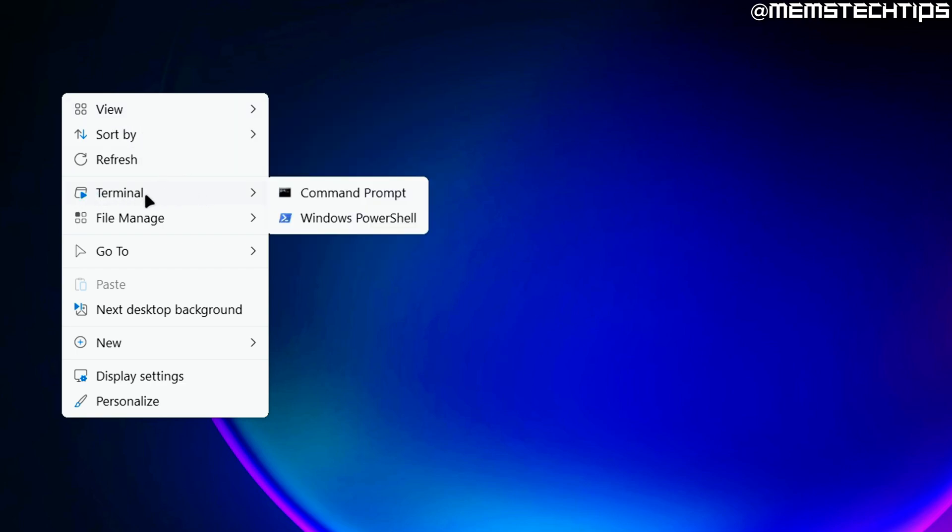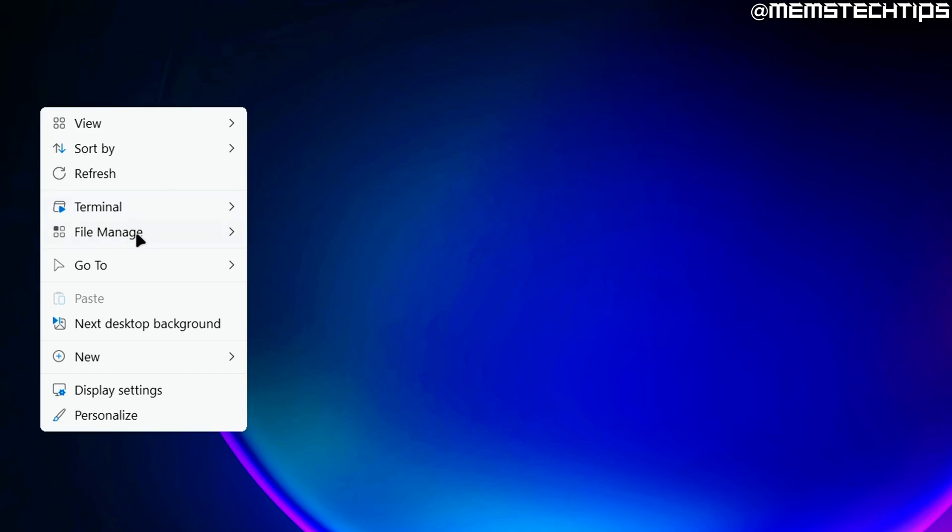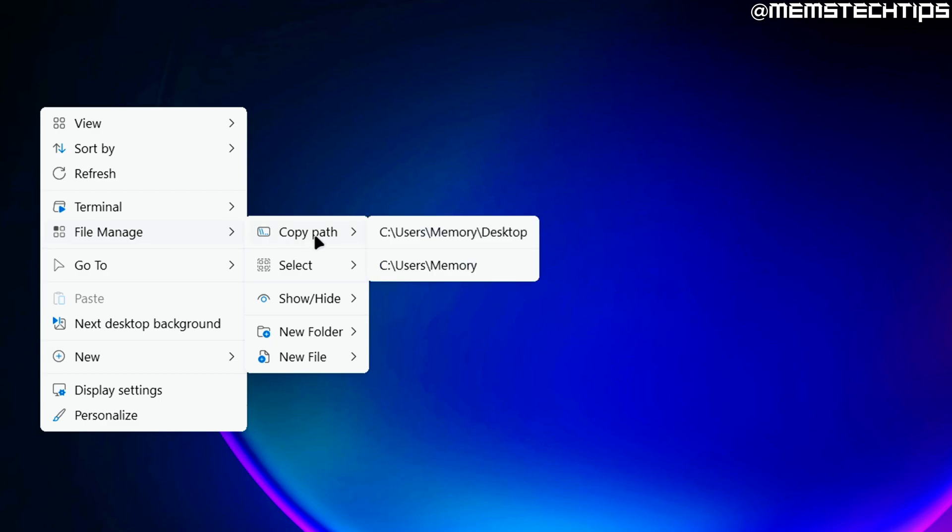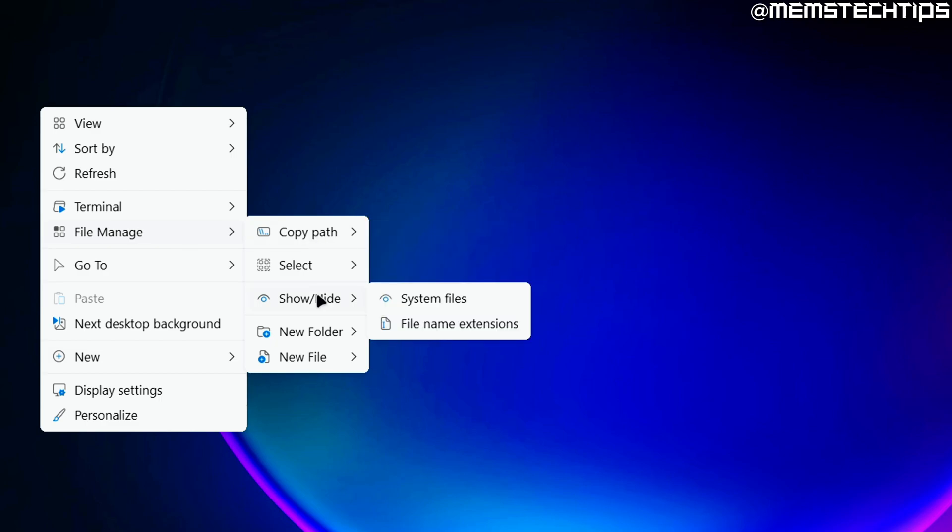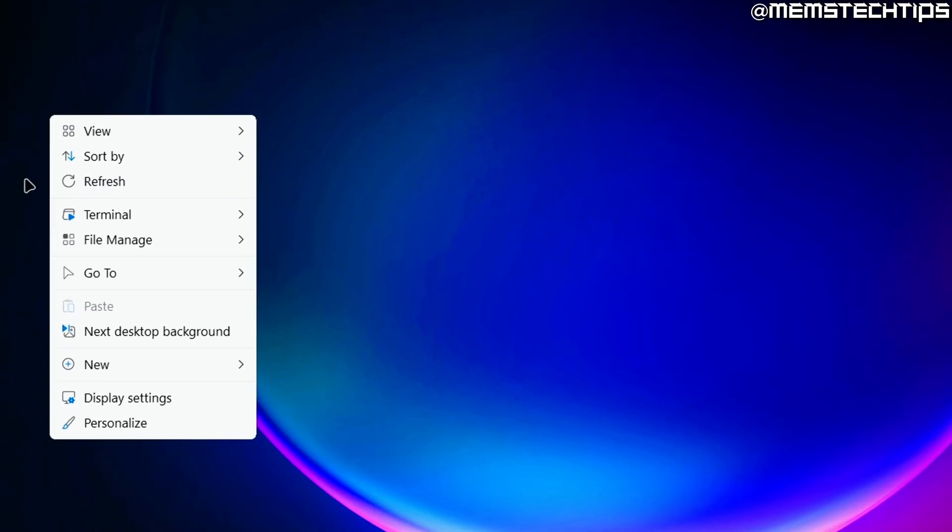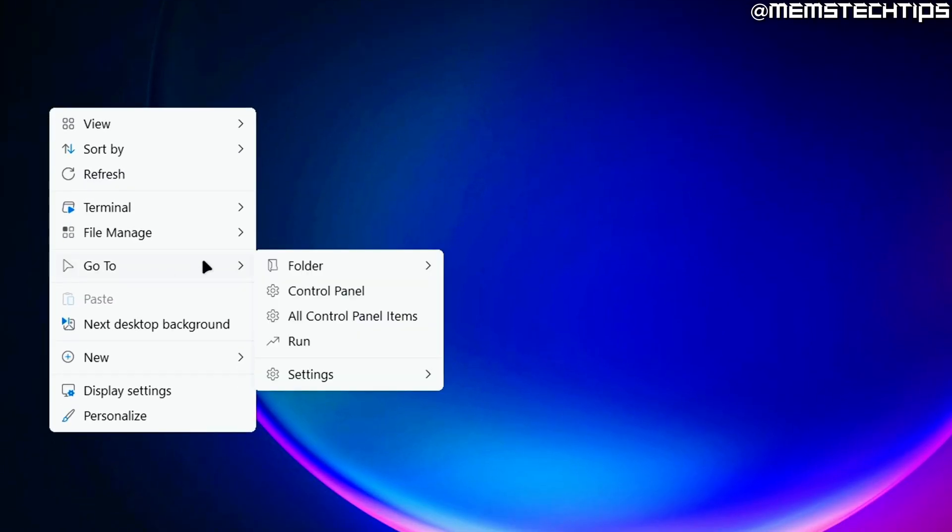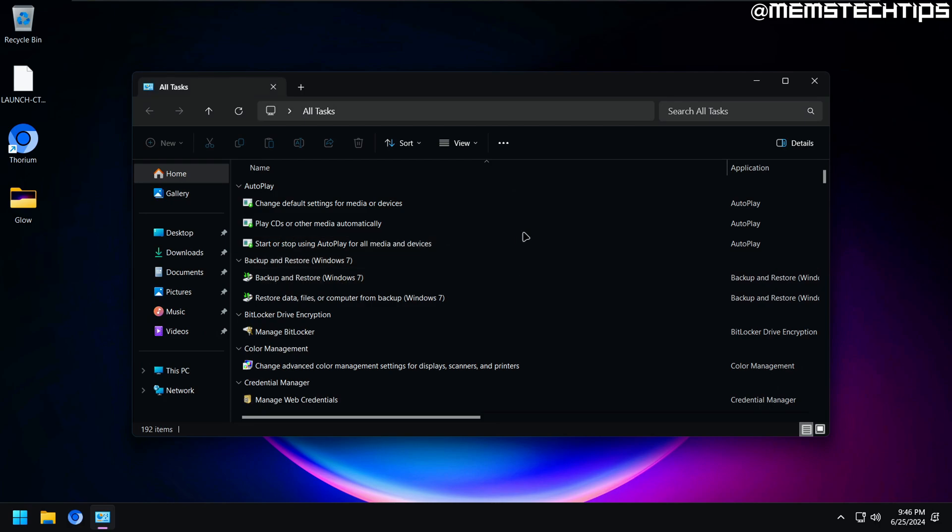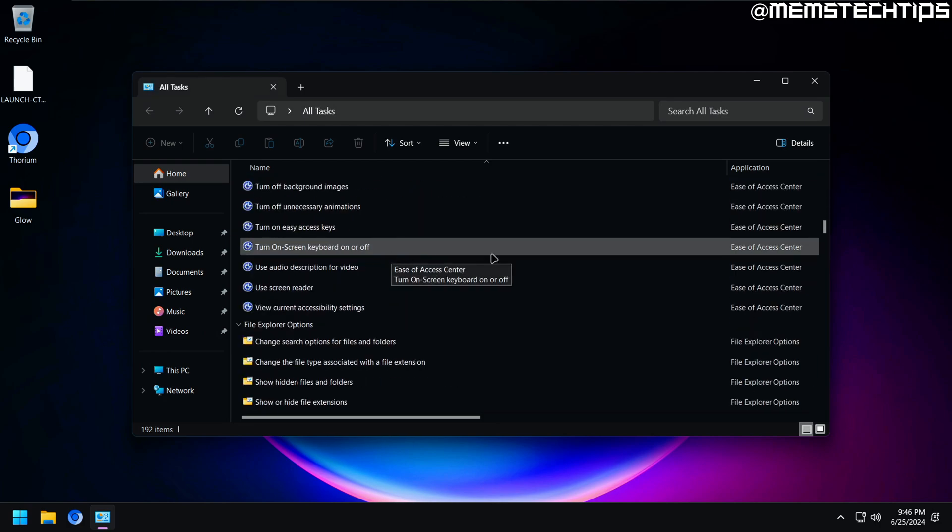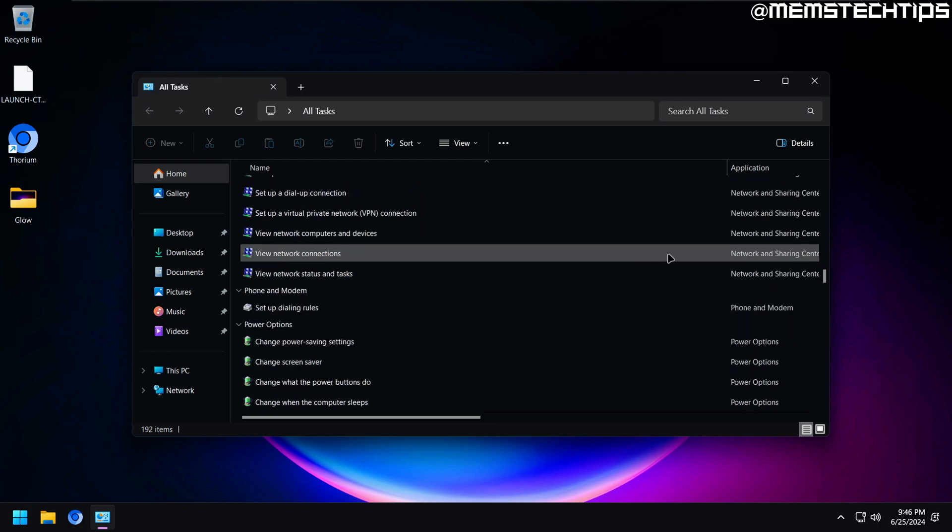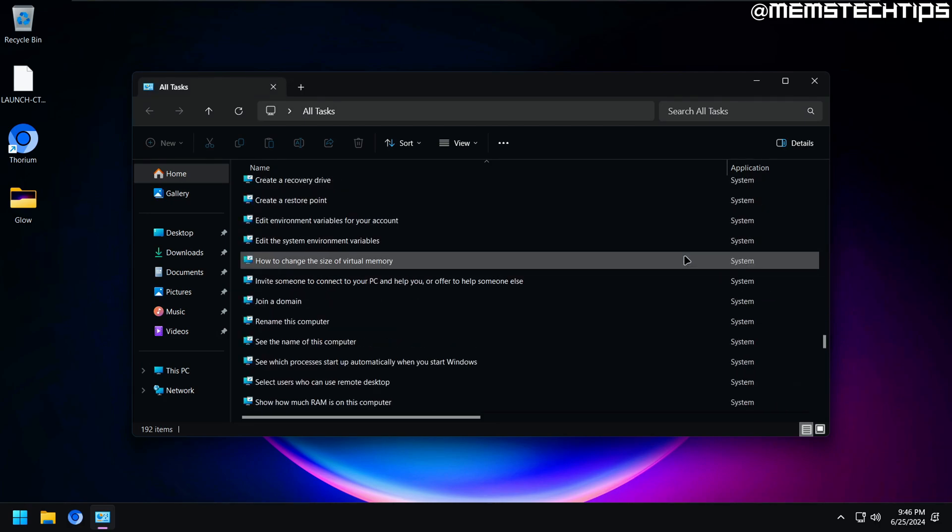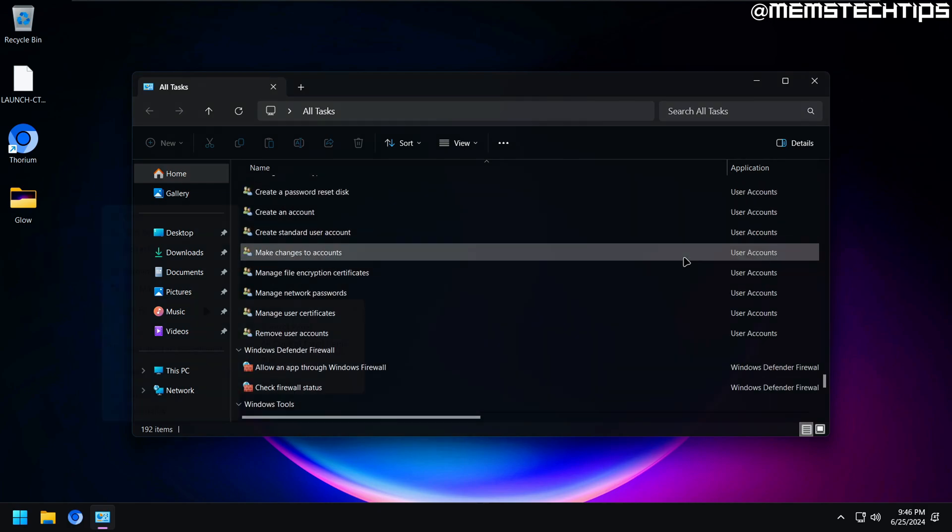For example, I have this terminal menu here where I can launch PowerShell or CMD. I have this file manage menu with a few very handy shortcuts like copying an entire file path, showing file extensions and hidden files and folders and so on. Then finally, I have this go to menu with a bunch of shortcuts to folders and settings in Windows. But my favorite here is the all control panel item shortcut, which takes you directly to the all tasks menu where you have access to a whole bunch of very useful utilities and settings in Windows.